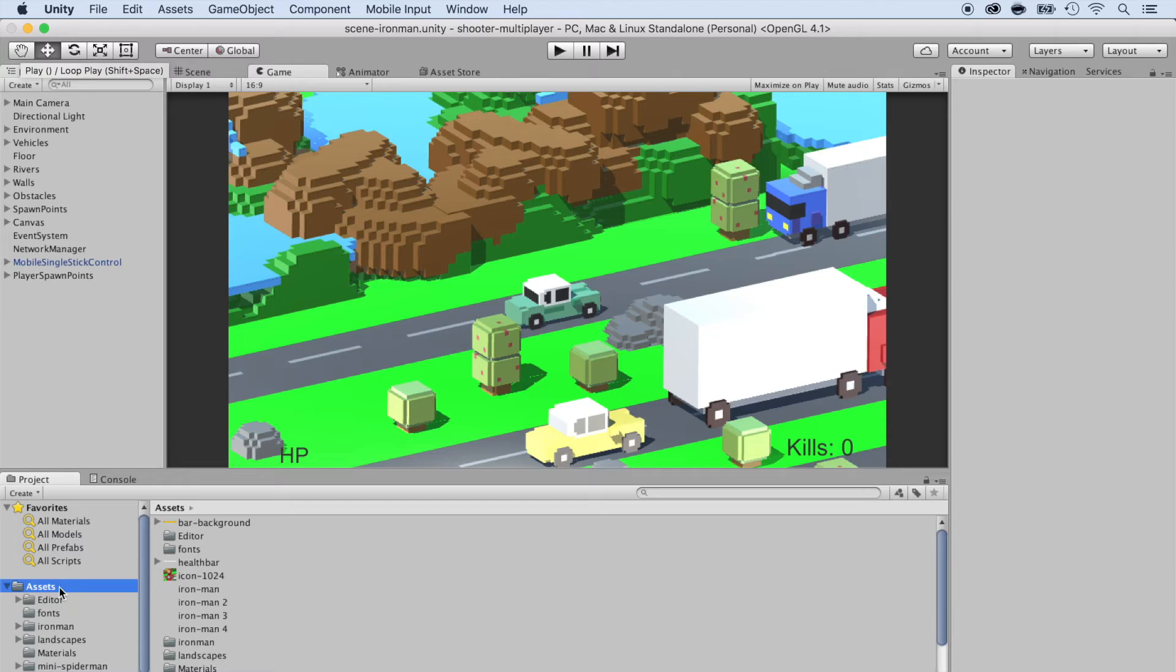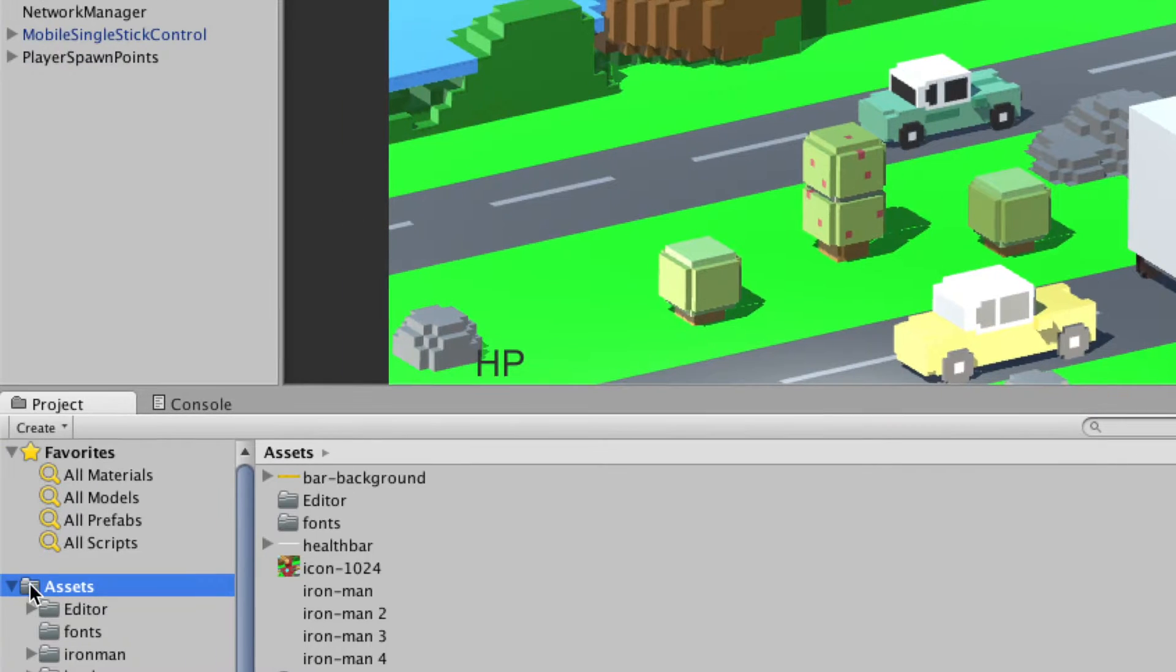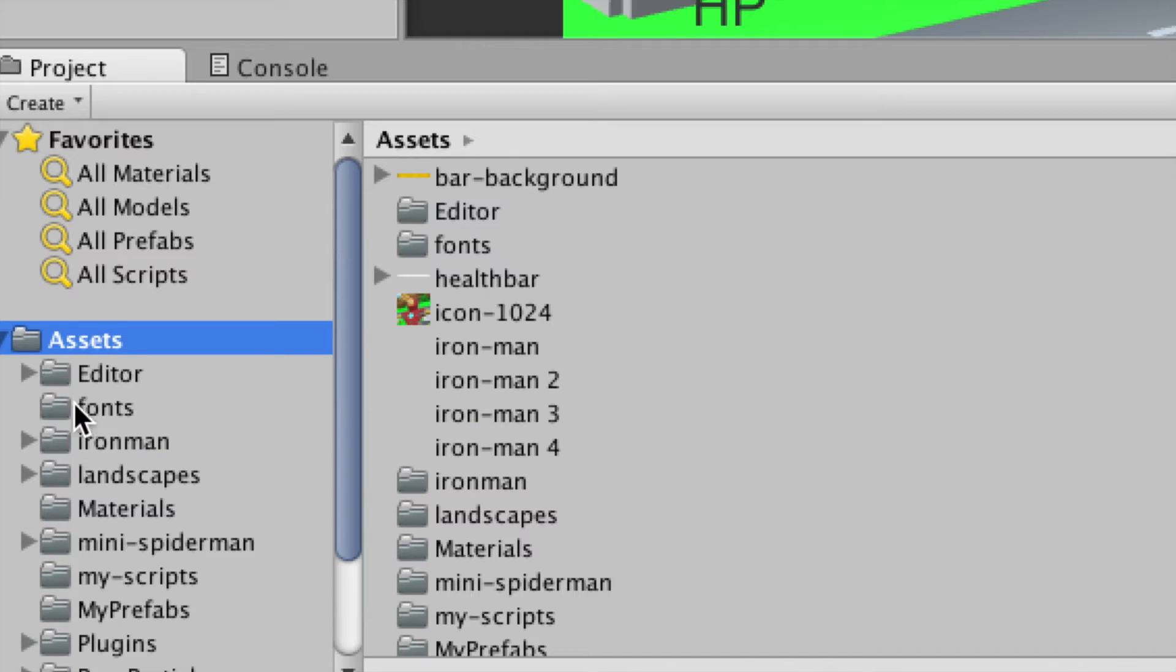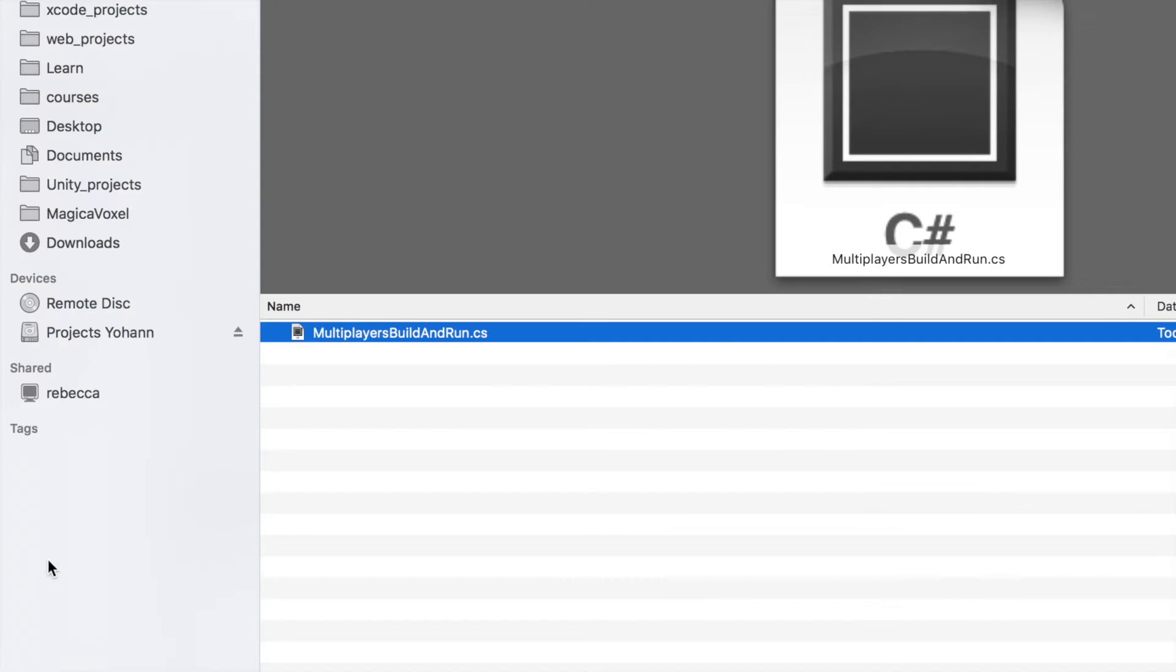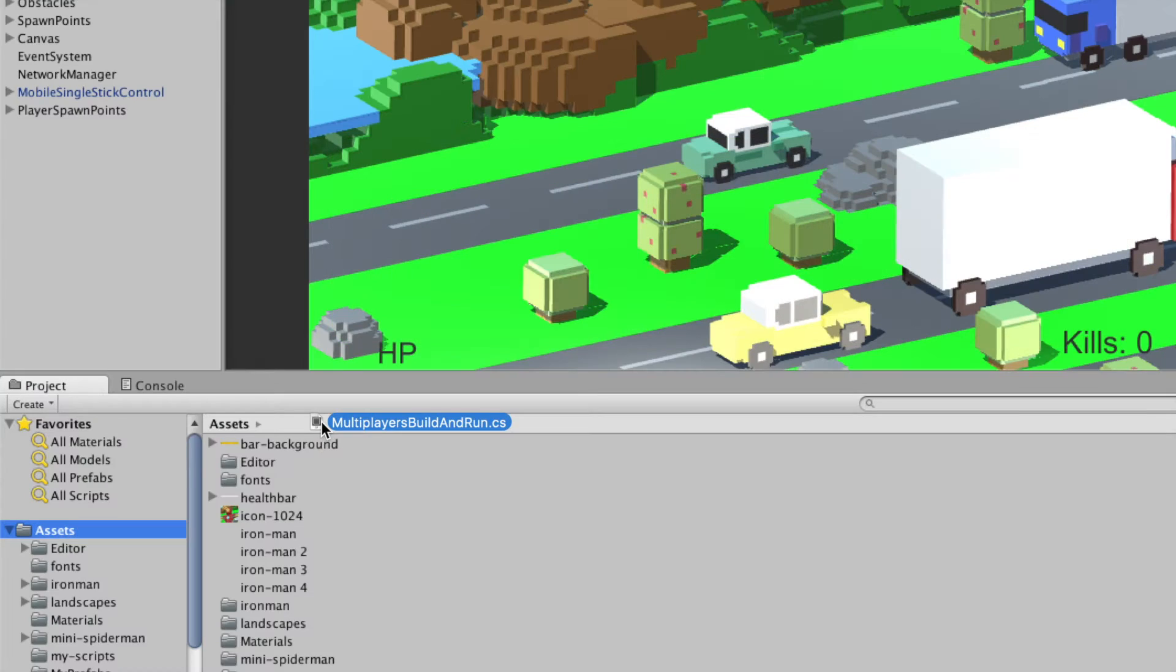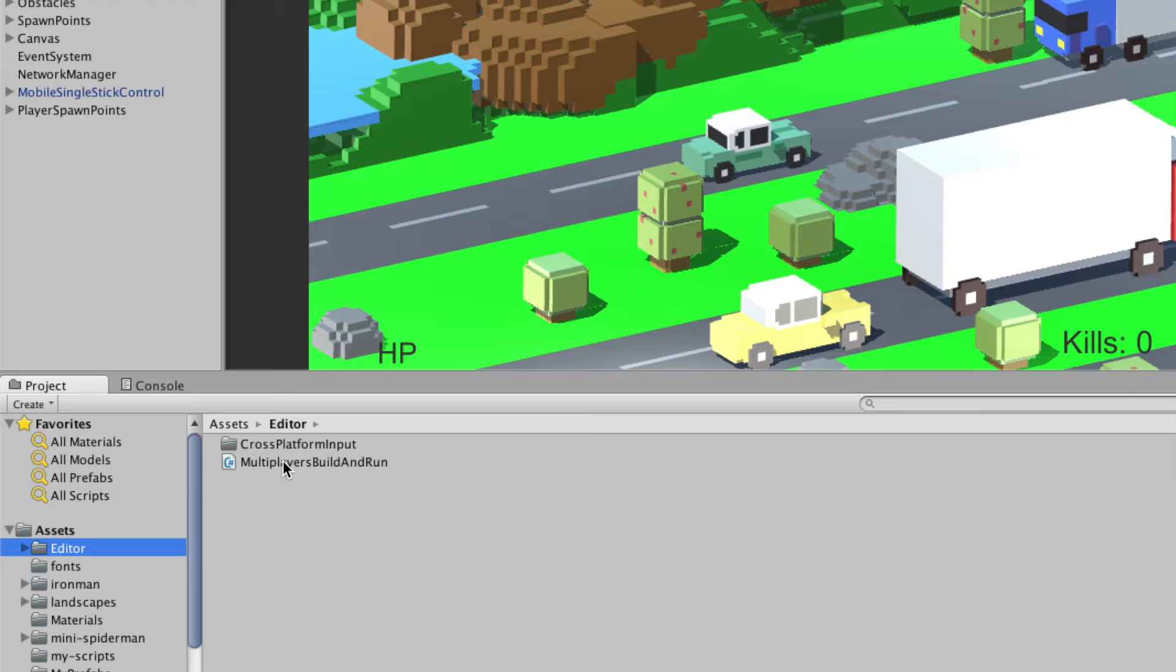Create an editor folder within the assets folder if you don't already have one there. Then drag and drop the multiplayer buildandrun.cs file inside of that editor folder.